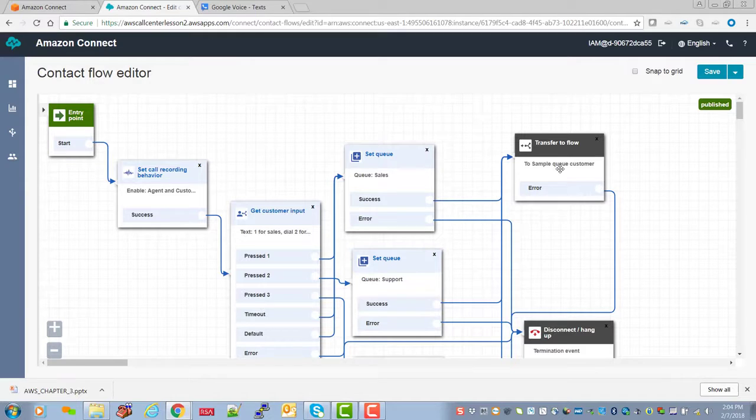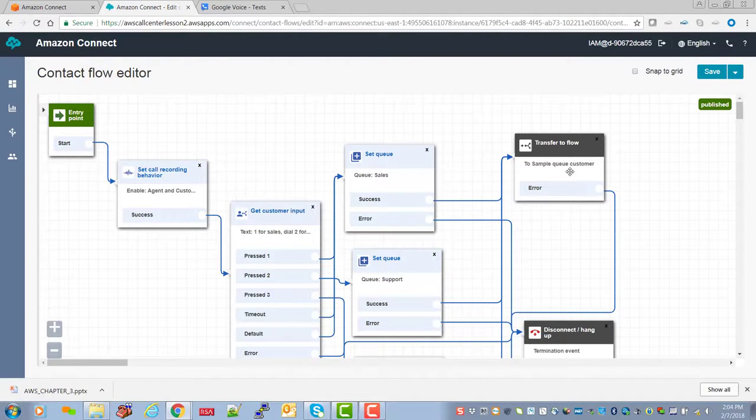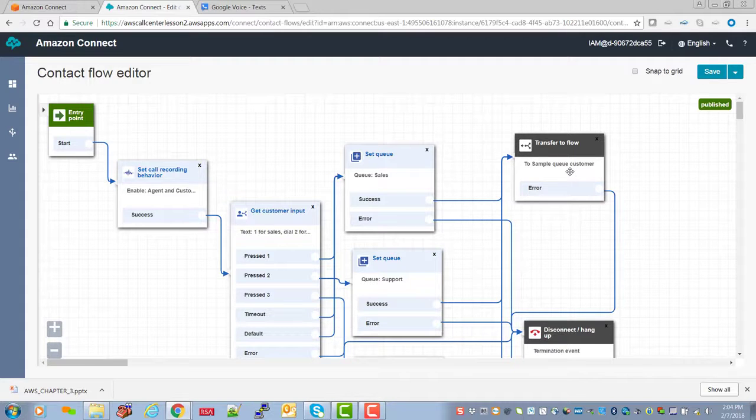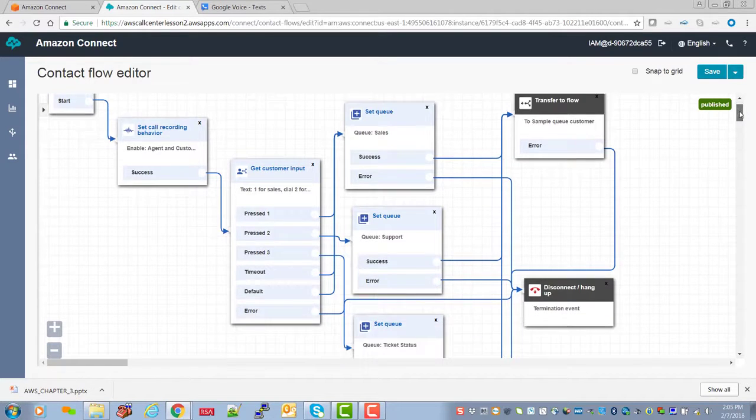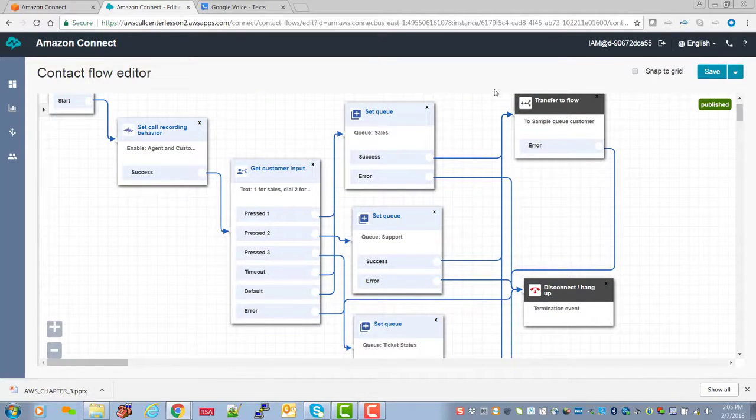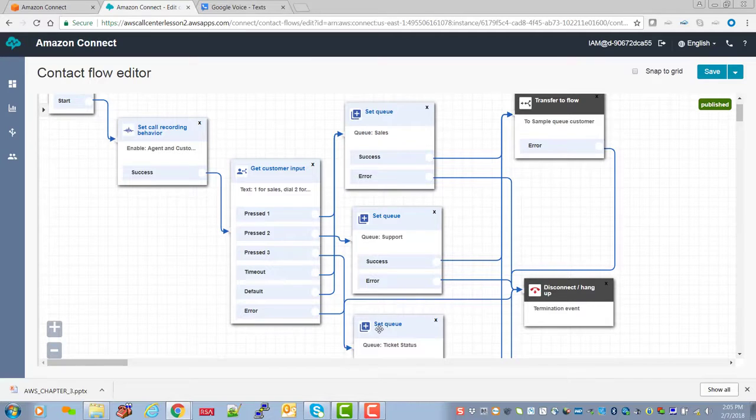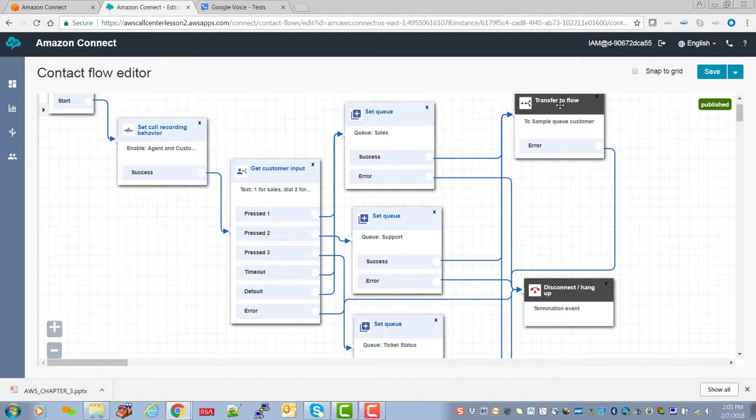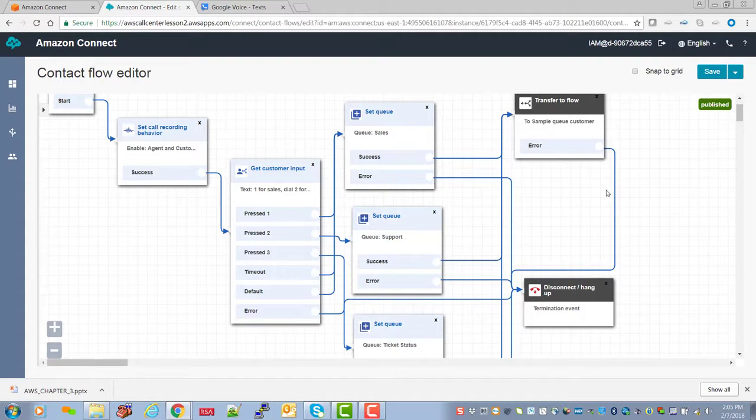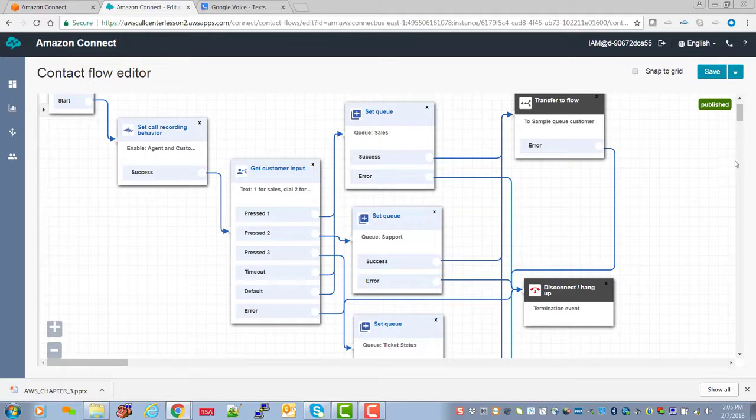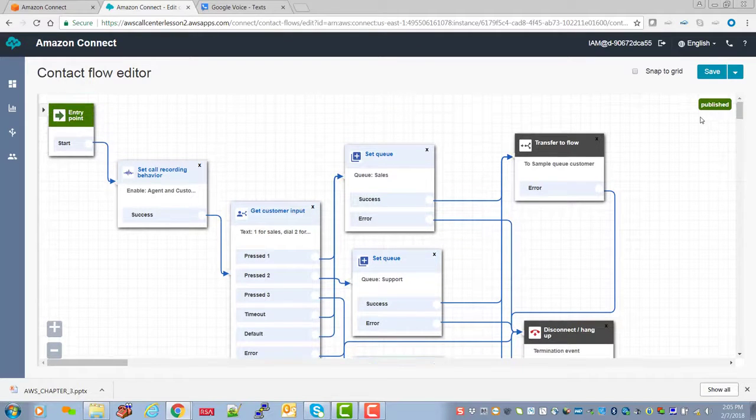In the next lesson, we're going to modify this because this queue is not acceptable for our purposes. But to get through this initial call setup, let's keep it. And as you recall, though we have a different queue for each menu selection, we can use one transfer to flow after we collect the input.